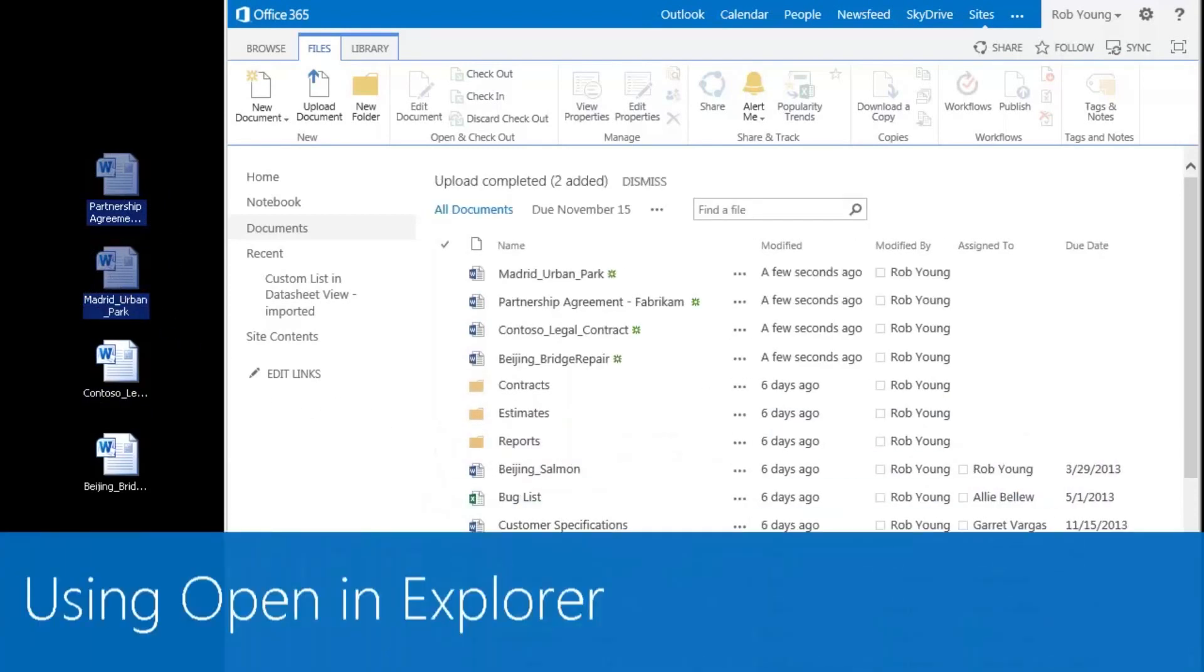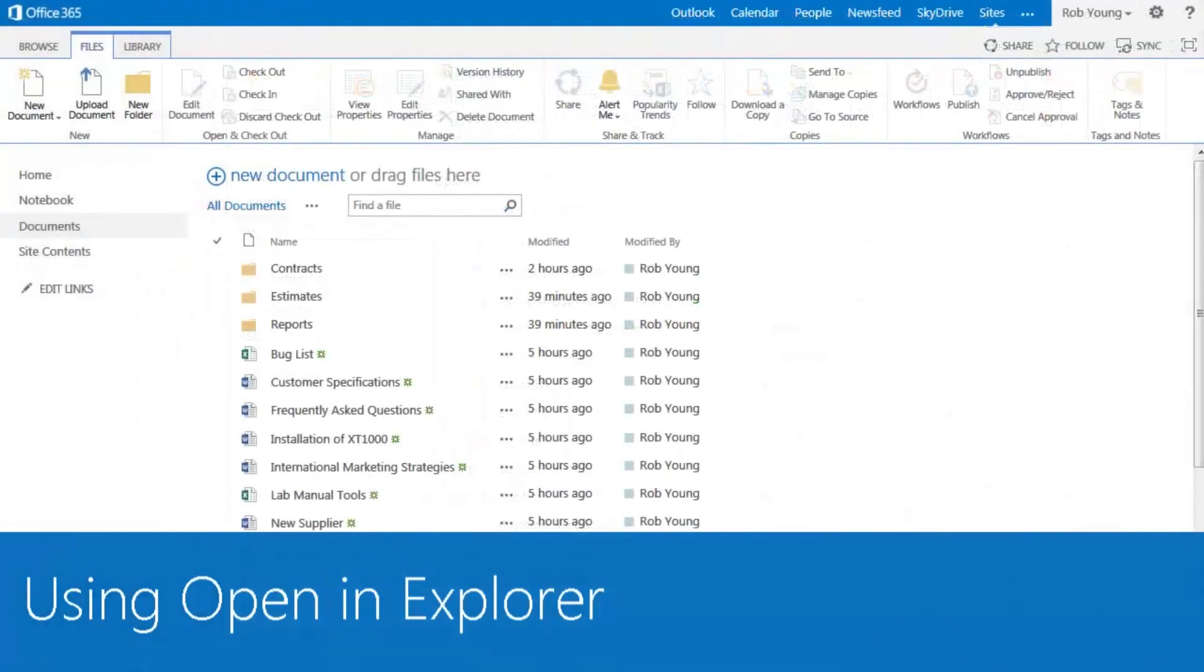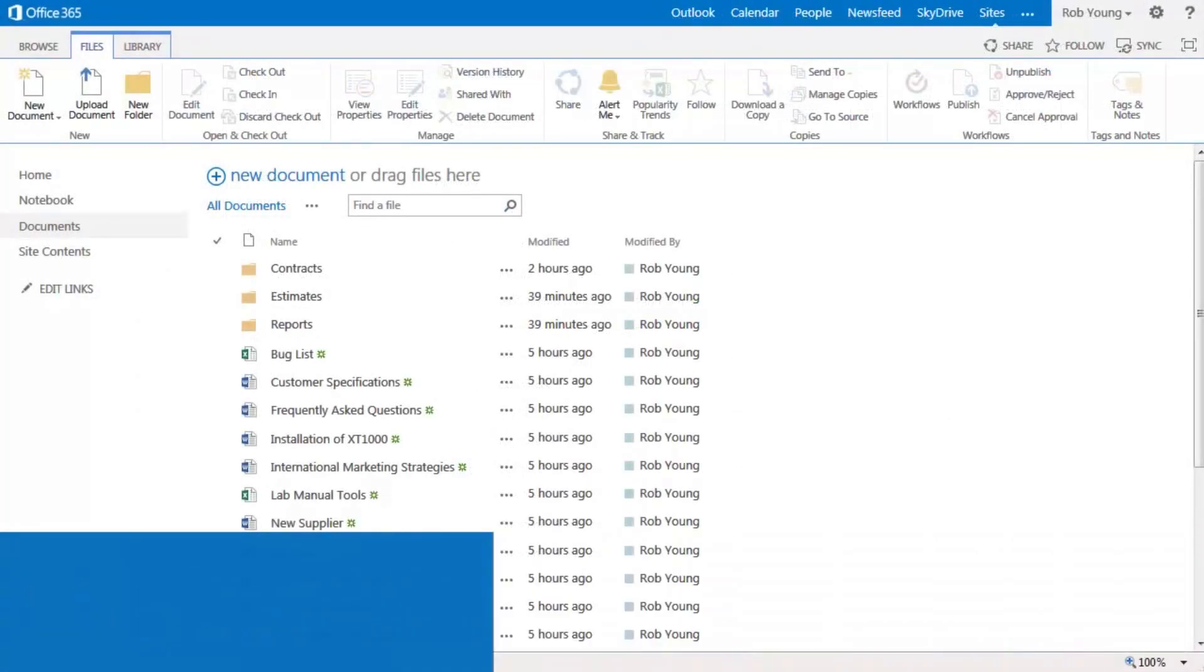The Open with Explorer command is another way to organize your library. Let's take a look.